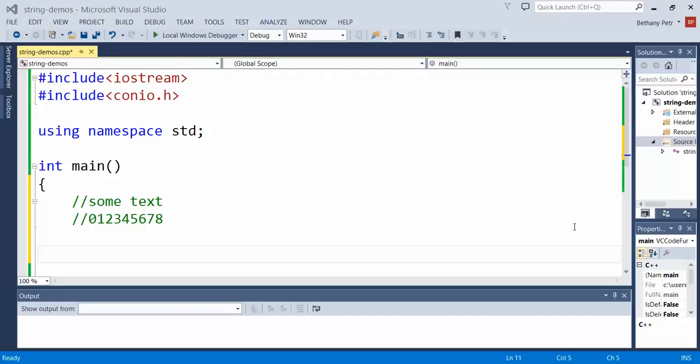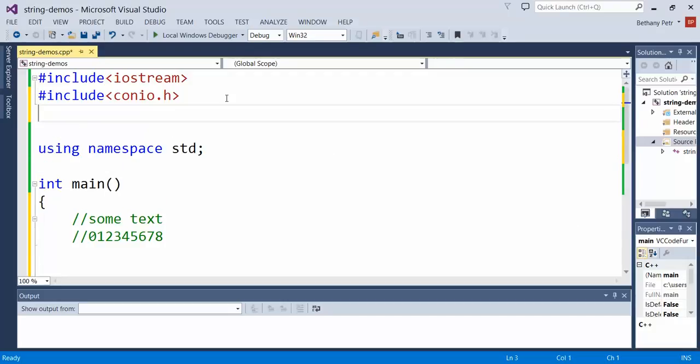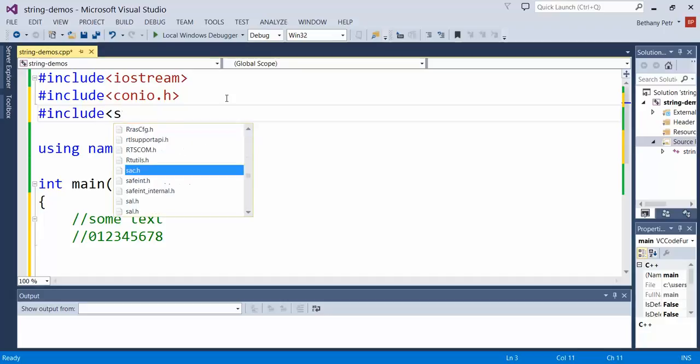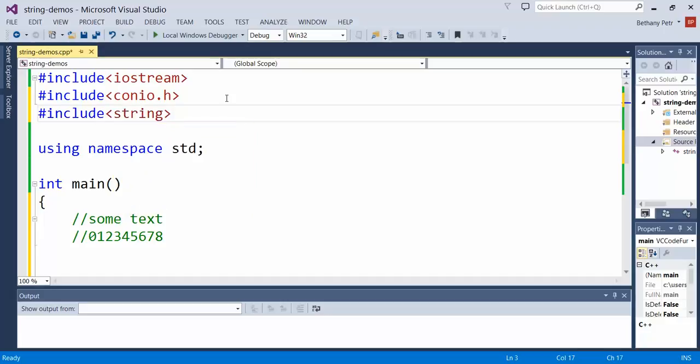I'd like to start doing some manipulation of strings. So the first thing I obviously need is the string library. We haven't talked about this before, but strings are actually these things called objects, which means that in this library there's this class defined called string.